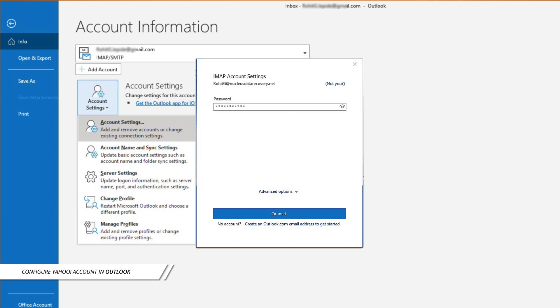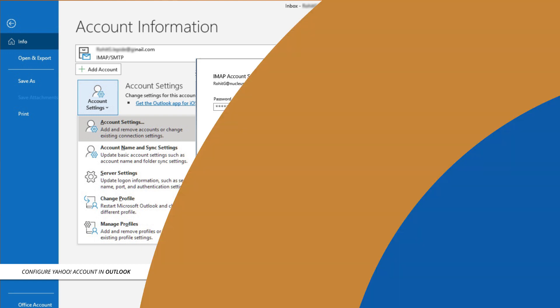Enter the password and again, click on Connect. Once successfully configured, click on Done.